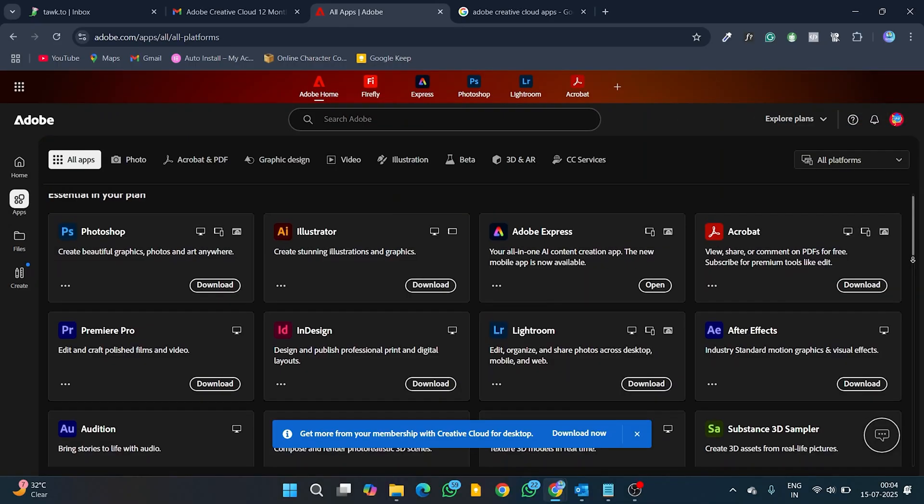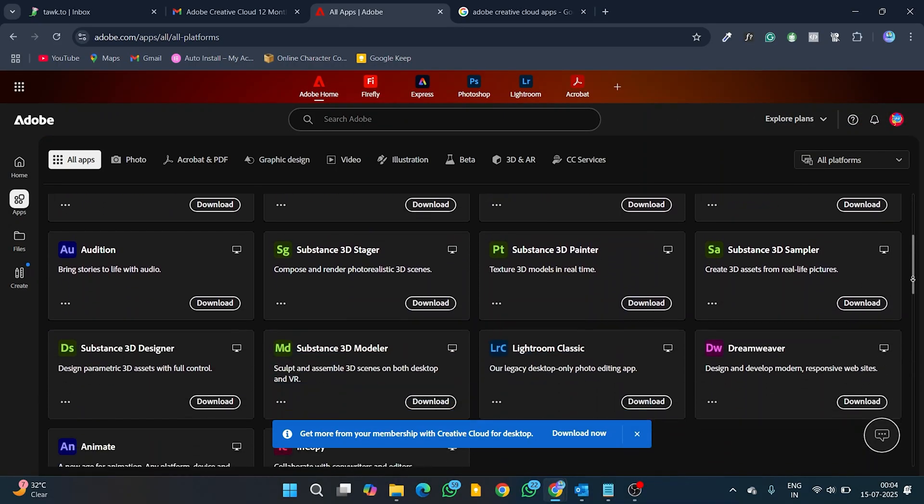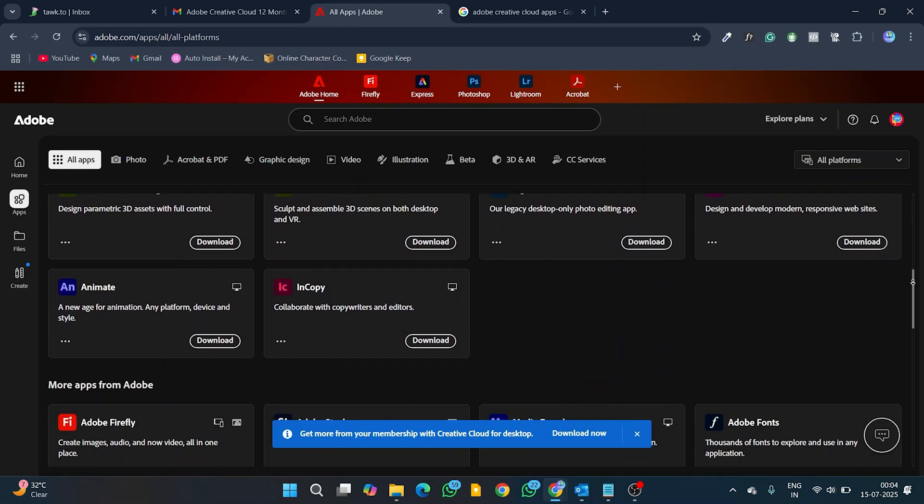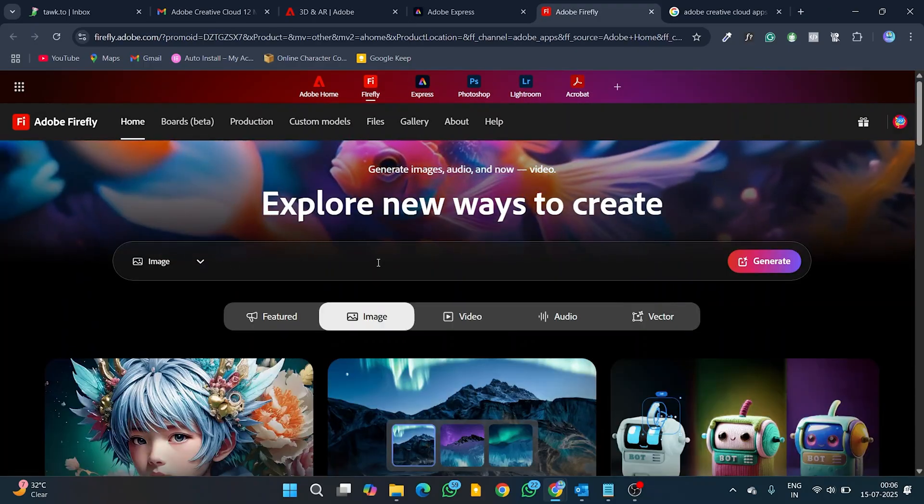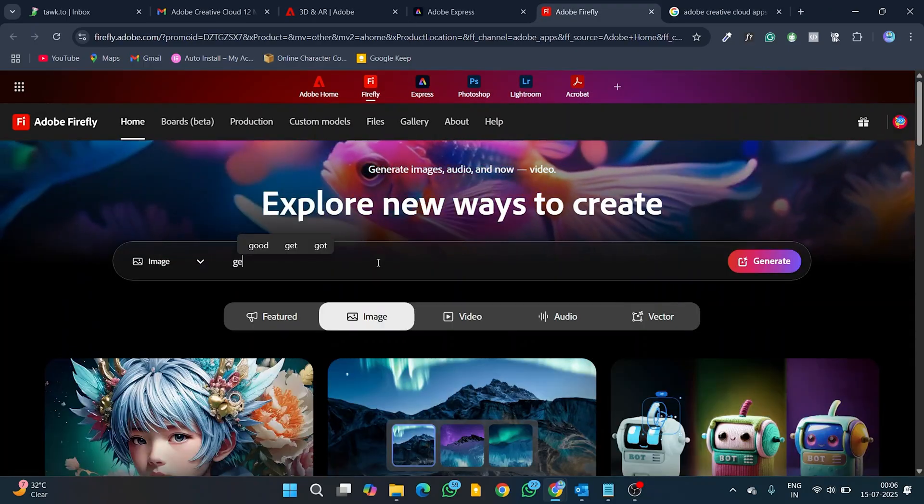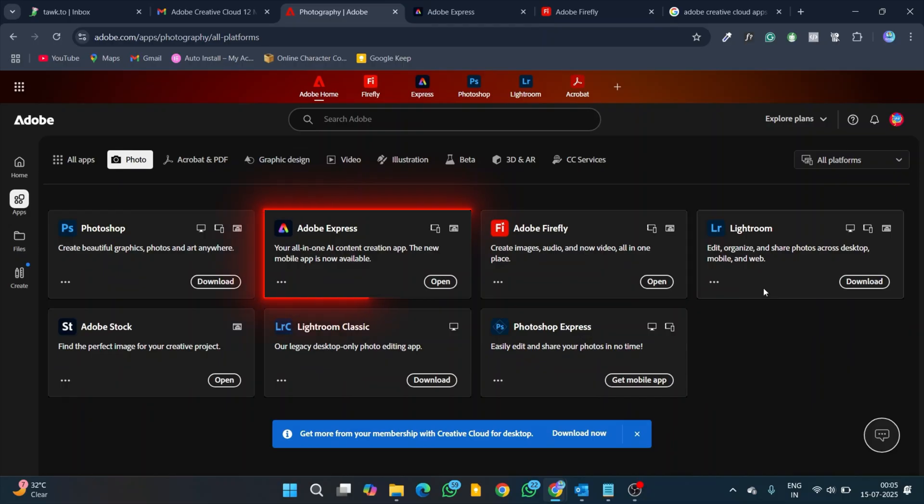Now, you can see all Adobe Creative Cloud apps are activated and ready to install and use. You can use graphics design apps like Firefly, Adobe Express Online to edit images.